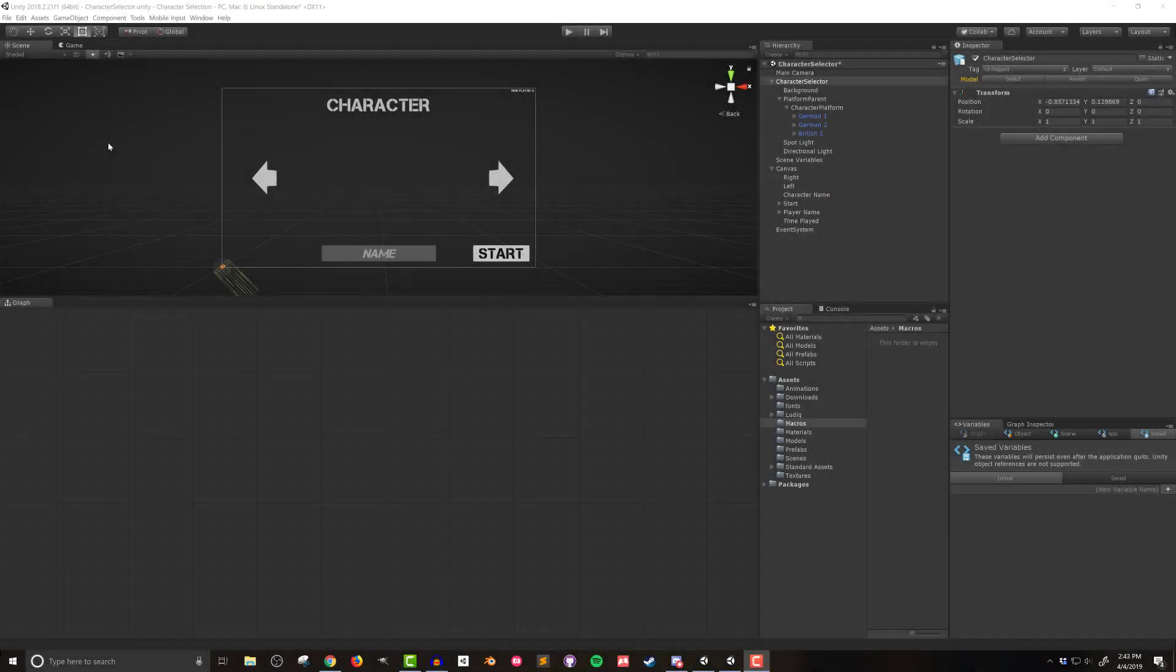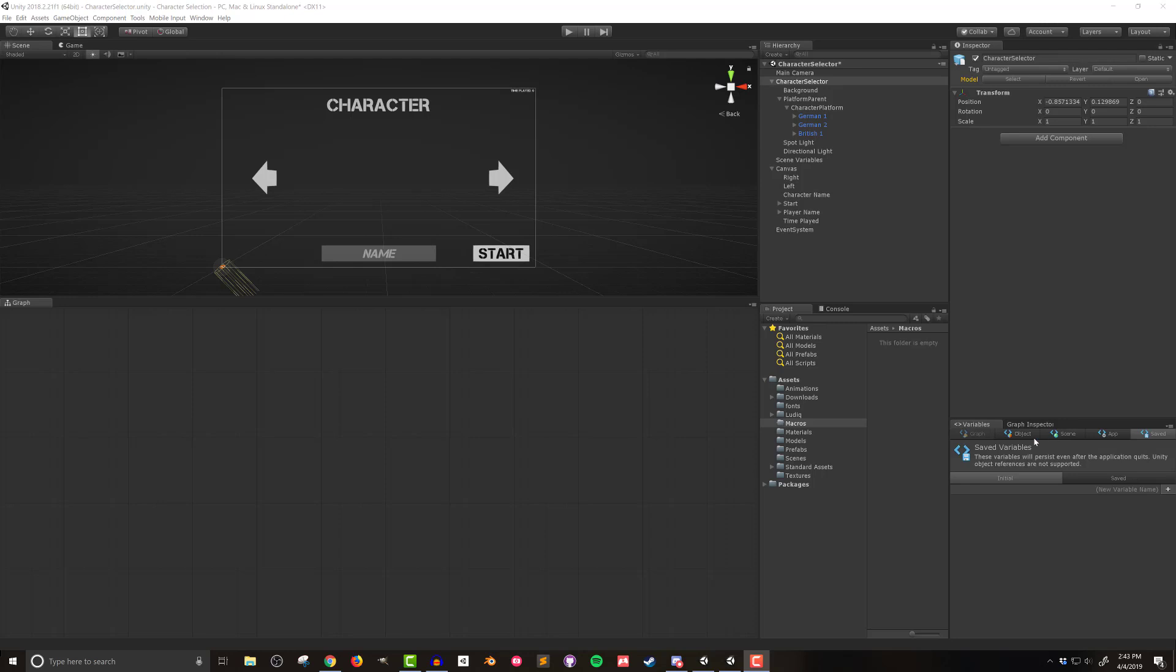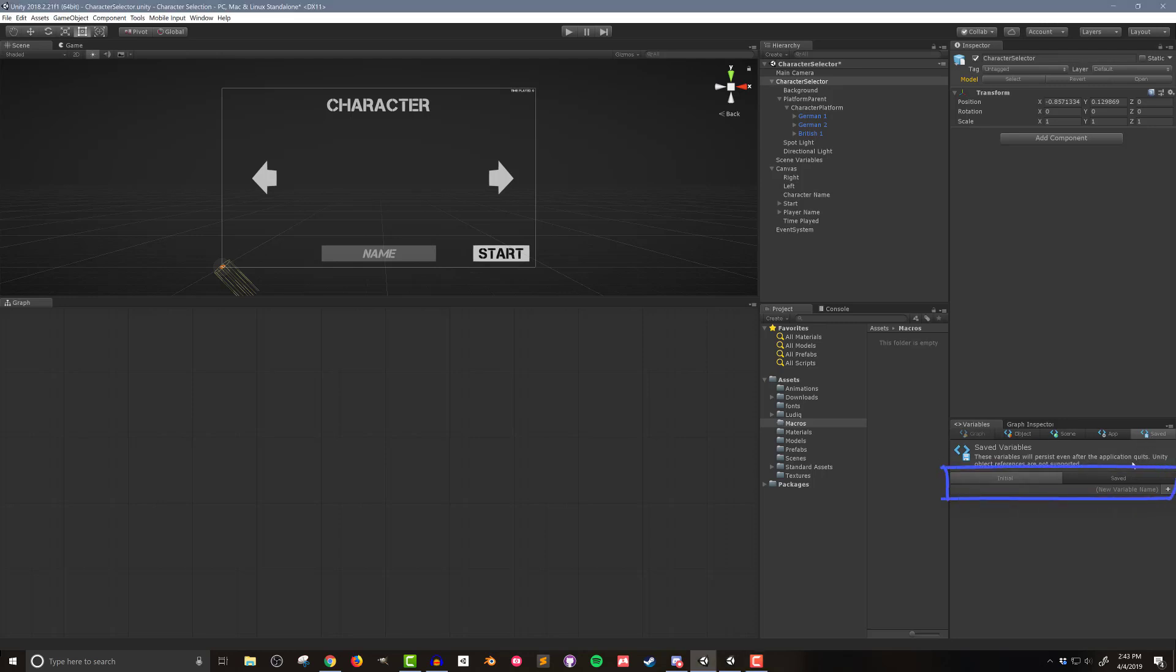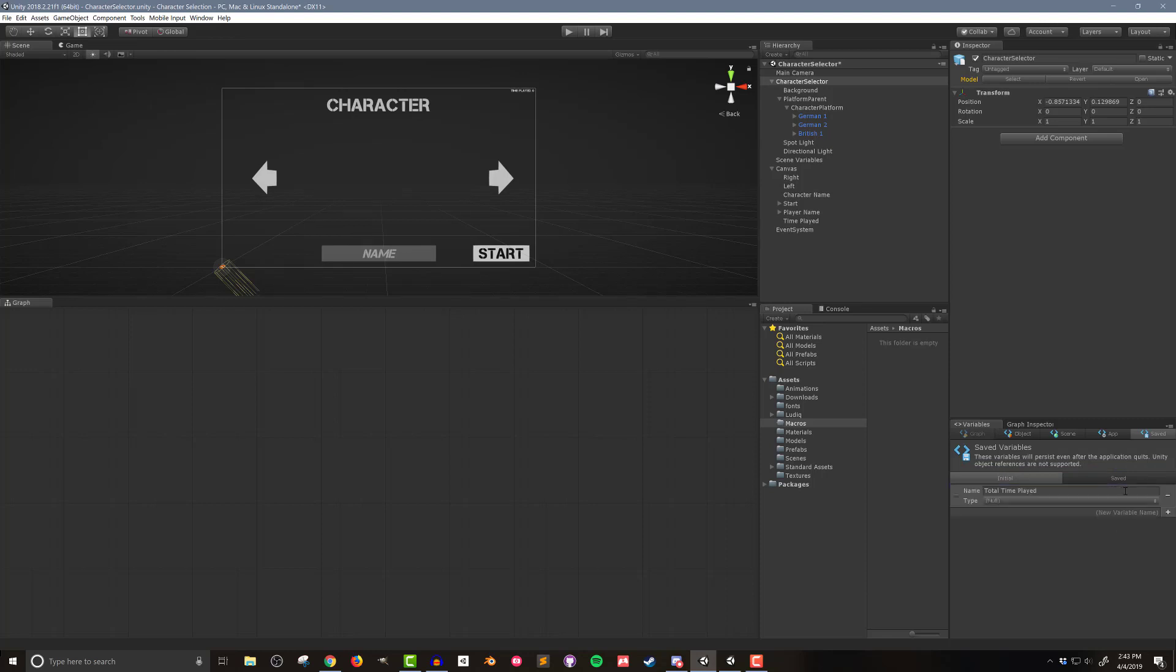So first thing I want to create is the ability to track the total time played. To do this I need to create a new saved variable. Clicking on the saved variable tab in the variables window you can see that there are two additional tabs and I'll be taking a closer look at those in a bit. But for now I just want to create a new variable and I'm going to call it total time played and it will be of type float.